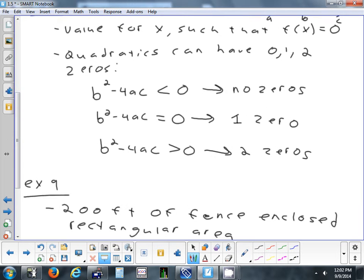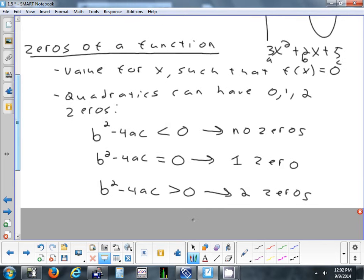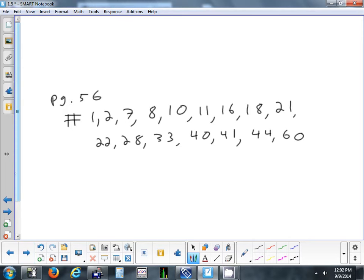Tomorrow I'll show you on the calculator how you can calculate a root — it's kind of like intersect but with an axis, so you use the root function instead. See if you can figure it out on your own. The homework for tonight is page 56 — problems 1, 2, 7, 8, 10, 11, 16, 18, 21, 22, 28, 33, 40, 41, 44, and 60.